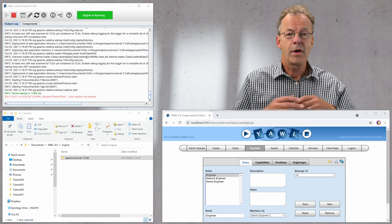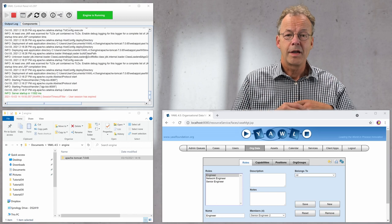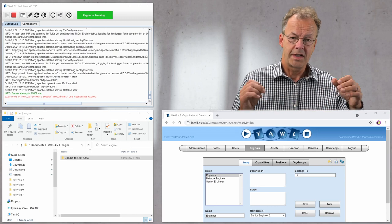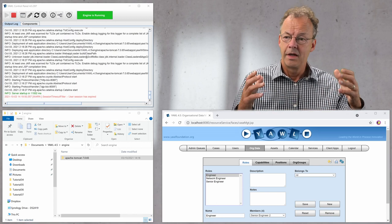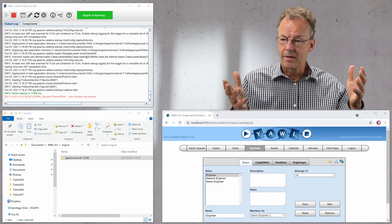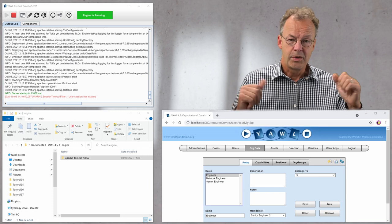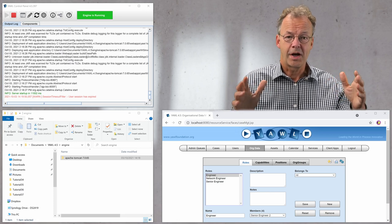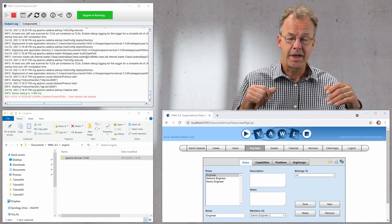Today I'll show you how to reset the state of YAWL by deleting its database. Very often I find myself in the situation that I have some roles and users in the system and I want to start with an empty database.